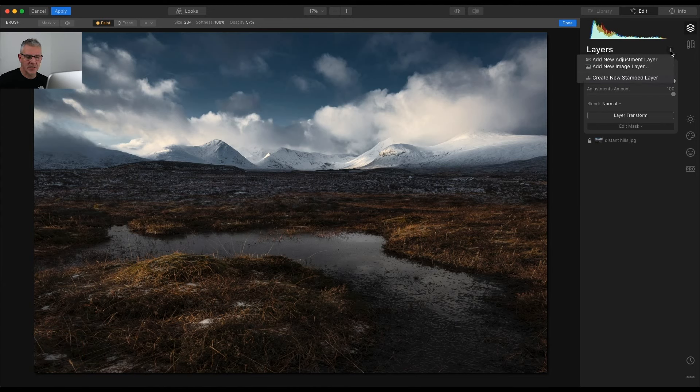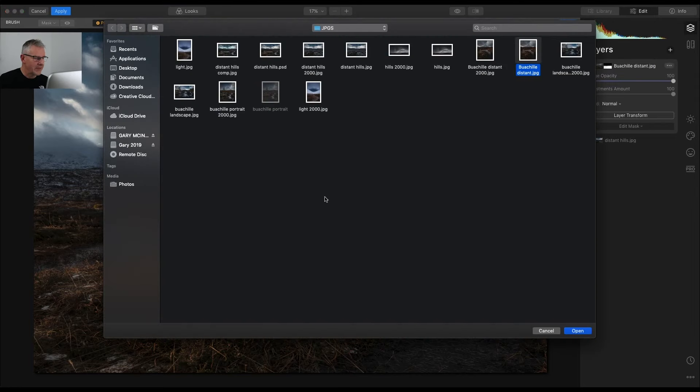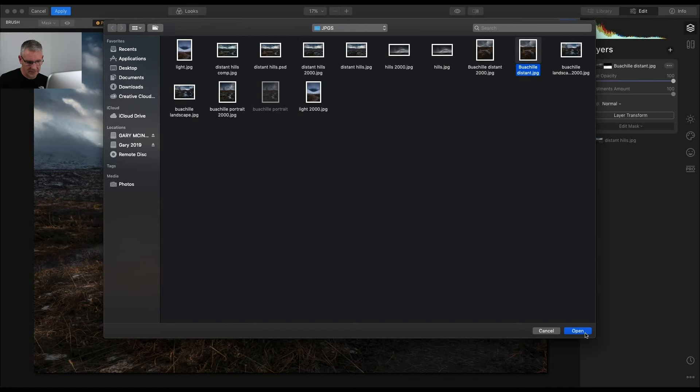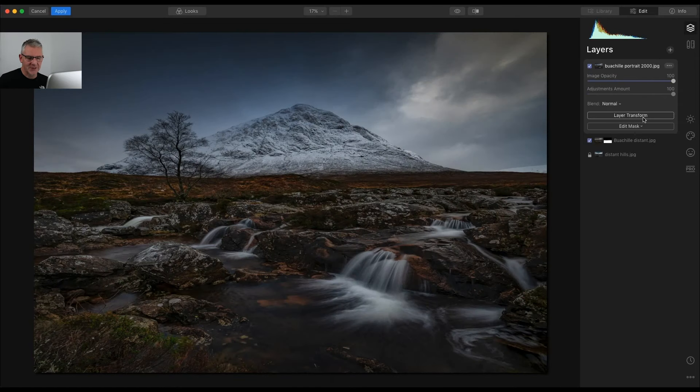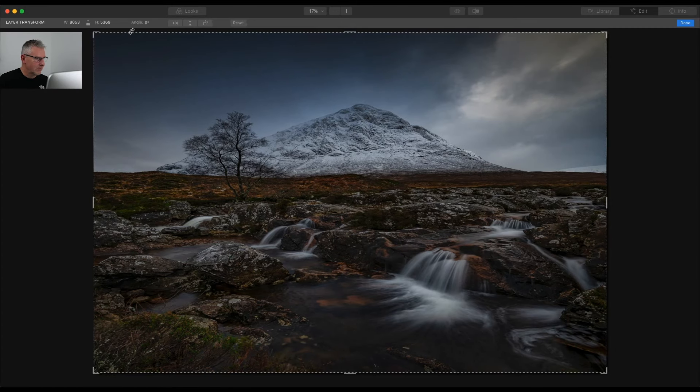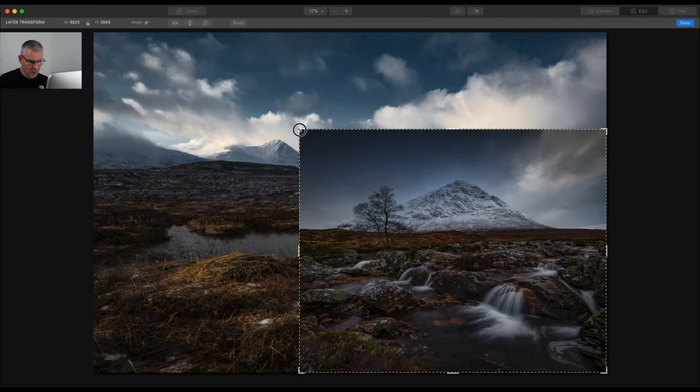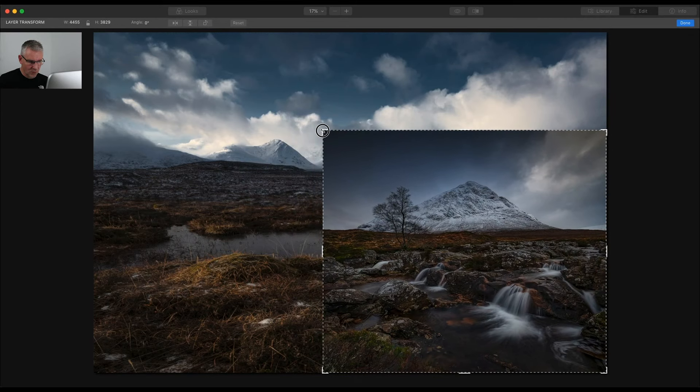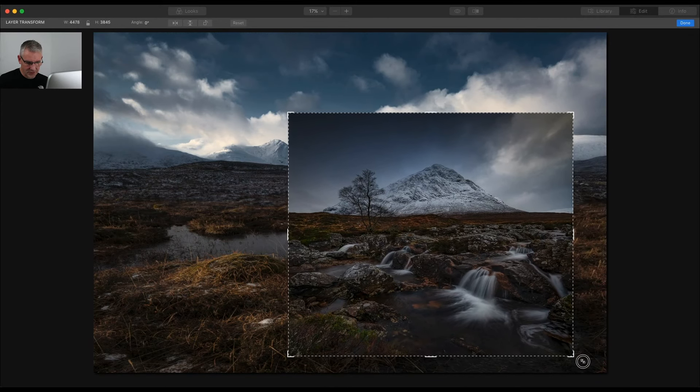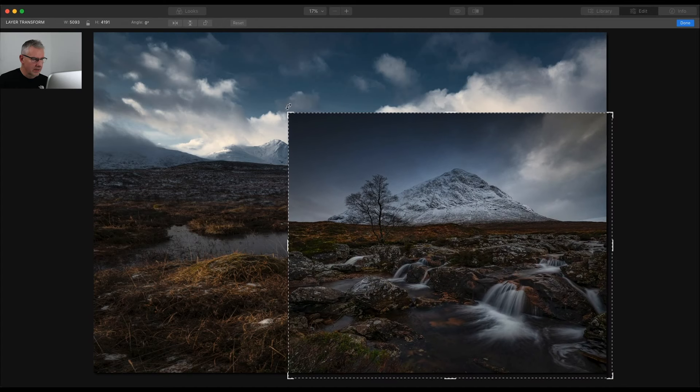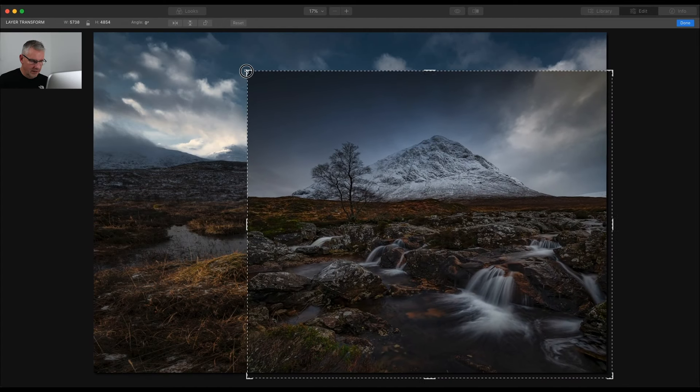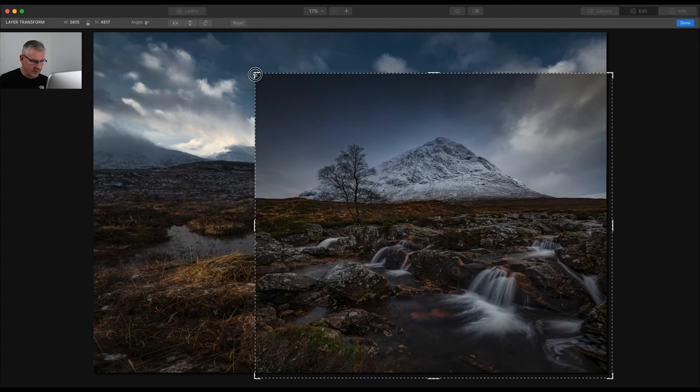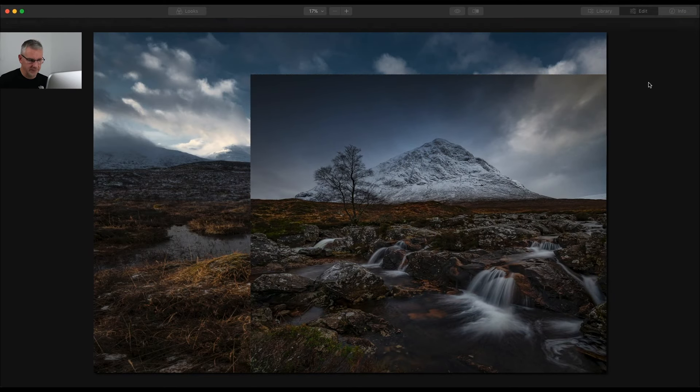The next thing I'm going to do is I'm going to add a new image layer. And this time I'm going to add the Buchel portrait which is spelt wrong as you'll see. Click open. First thing I'm going to do is layer transform. And what I'm going to do is I am going to take the water down to around that size. Just there. Around about there. And I'm going to click done.